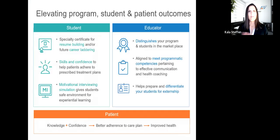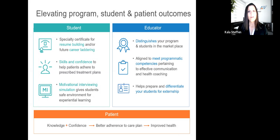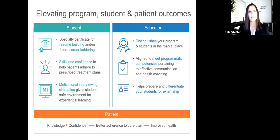Motivational interviewing at a high level is a key communication technique that helps empower patients to help themselves. More specifically, it's a counseling and conversational method that helps patients resolve ambivalent feelings and insecurities and find the internal motivation they need to change their behavior. We're excited to have these three motivational interviewing simulations where candidates can practice these skills, receive instant feedback, and revise their decisions. This is aligned to meet programmatic competencies for effective communication, can distinguish your program in the marketplace, gives students a safe environment for experiential learning, and upon completion provides a certificate for resume building and career laddering.